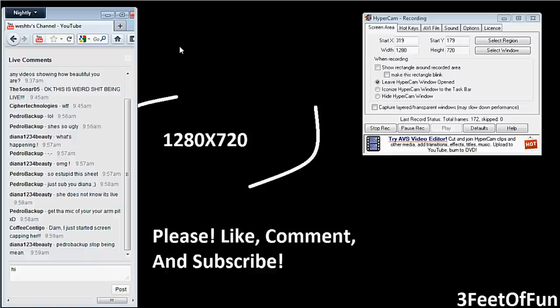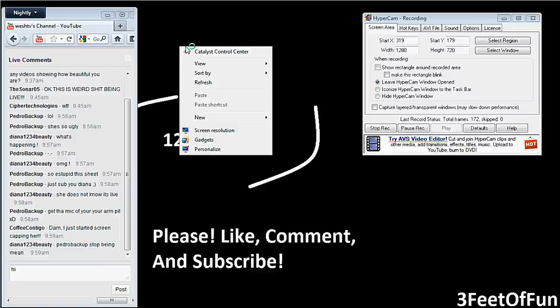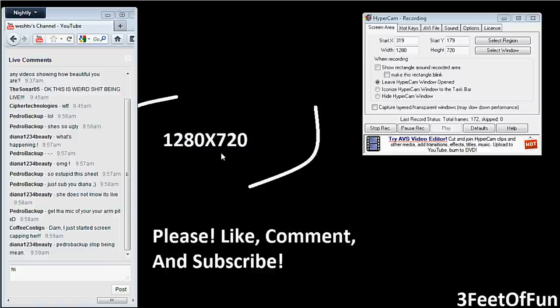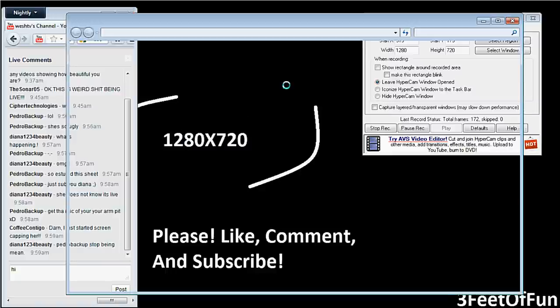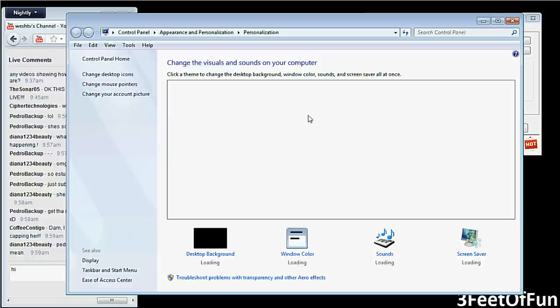First, right click on desktop and go down to personalize. Once in personalize, you should see all your themes.